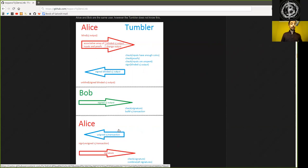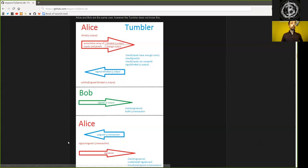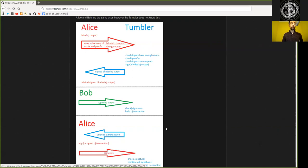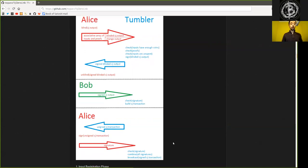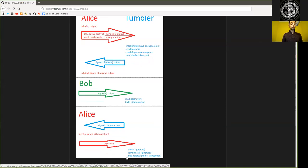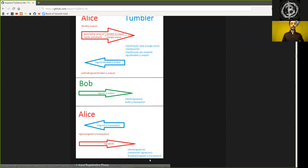Which can now use their private key to sign off all the inputs, to sign the build up large coin joint transaction. And the signature from Alice's private keys are then being sent back to the Tumbler, who checks if these signatures of these inputs are all valid, and if so, combines all these signatures, and ultimately broadcasts the entire coin joint transaction.